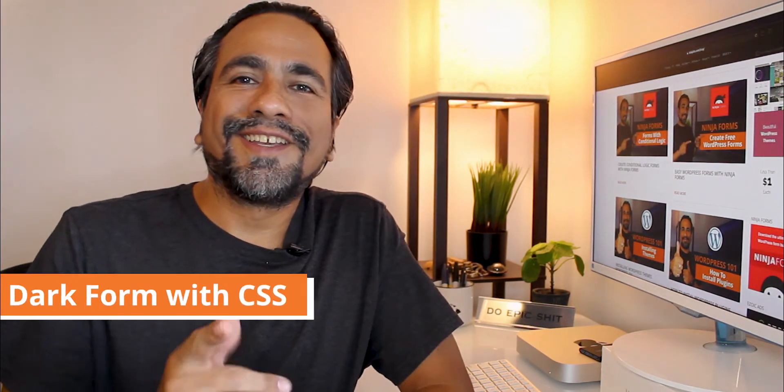Ninja Forms is a very popular plugin that helps you create fast and easy forms. They don't always come out that great looking and sometimes look a little bit generic.